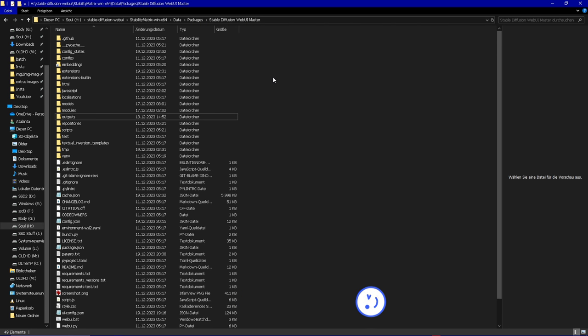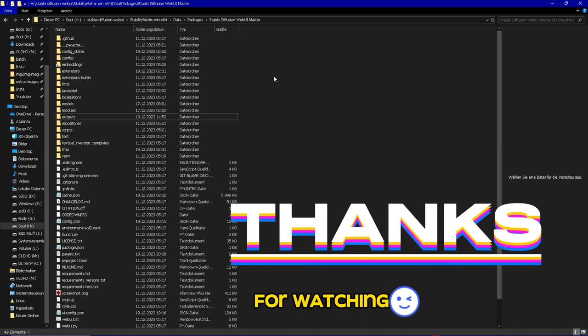Hopefully this was useful for you and if you liked it consider showing your support by hitting the like button and subscribing for future content. Thank you very much for watching.